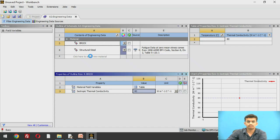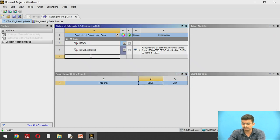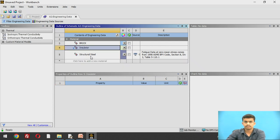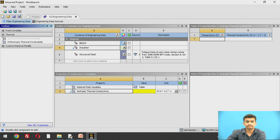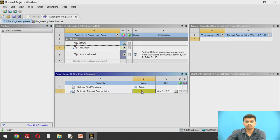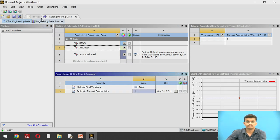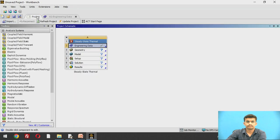The second wall is made up of insulator, so we create a new material called 'insulator' and assign its thermal conductivity as 1 W/m·°C. We have now generated the required materials.